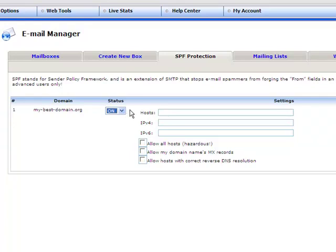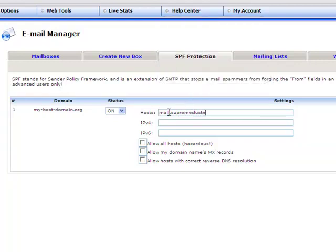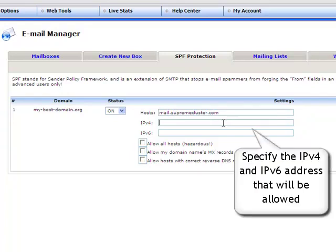When the SPF protection option is enabled, you will be given the possibility to define some new settings. You can type in all host names that are authorised to send mail for the chosen domain name, but make sure to separate host names with spaces, commas, or semi-colons. Then specify the IPv4 or IPv6 address of your mailbox server, the only one authorised to handle outgoing mail for your domain.